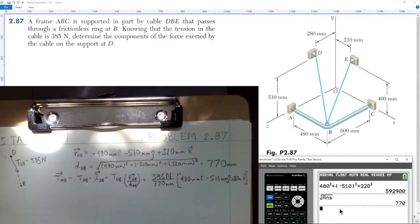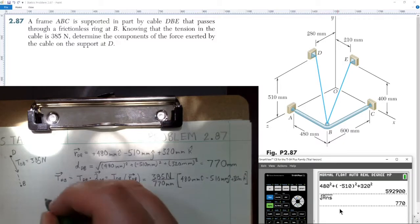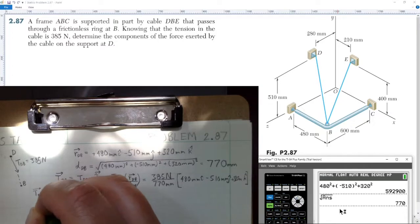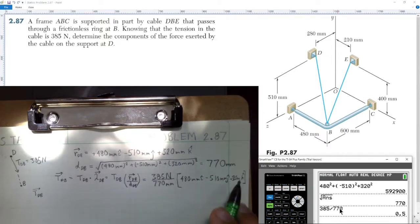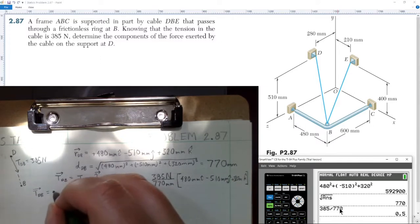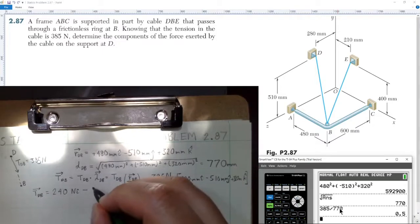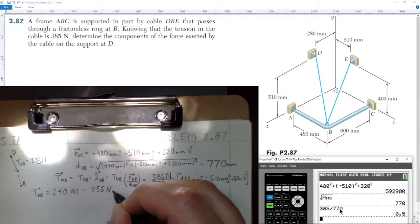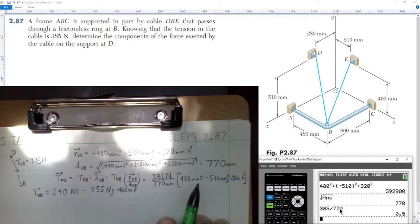Multiplying through — 385 divided by 770 equals one half — so we multiply each component by one half. Half of 480 gives 240 newtons in the i-hat direction; half of 510 gives 255 newtons in the j-hat direction (negative); and half of 320 gives positive 160 newtons in the k-hat direction. Notice the millimeter units cancel out.